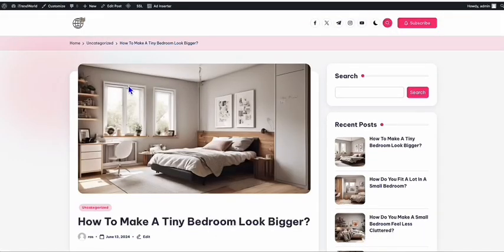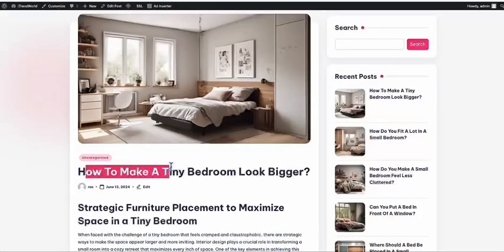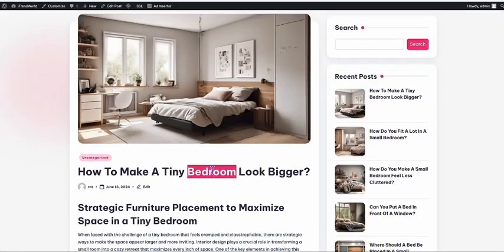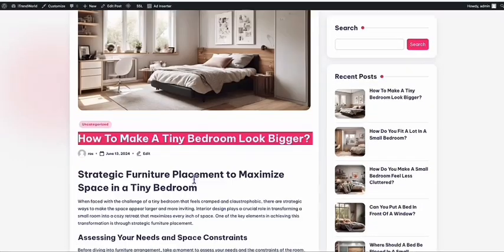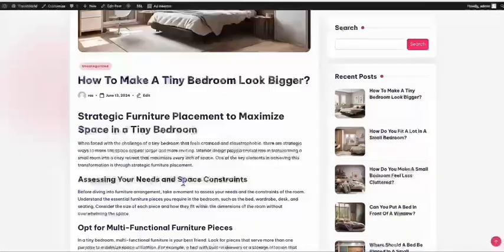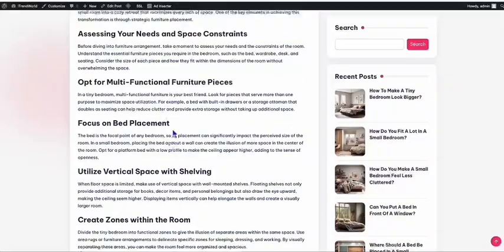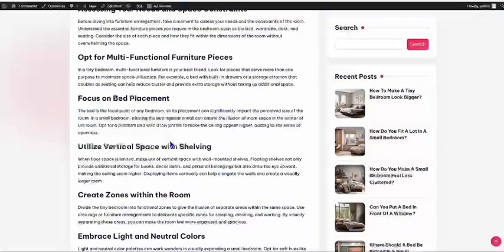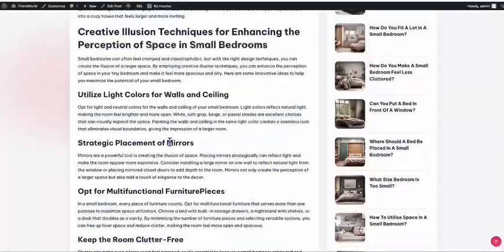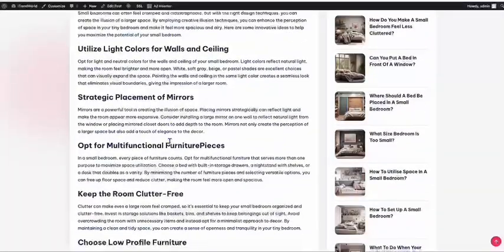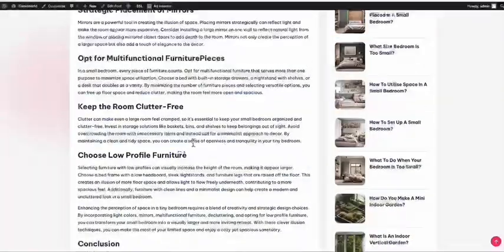If we go to one of the posts right here, look at that — this is the featured image for 'How to make a tiny bedroom look bigger.' Really nice article right here. And since we produced this using an AI article generator, we have a structured, SEO-friendly article which may rank on Google because it's quality content.